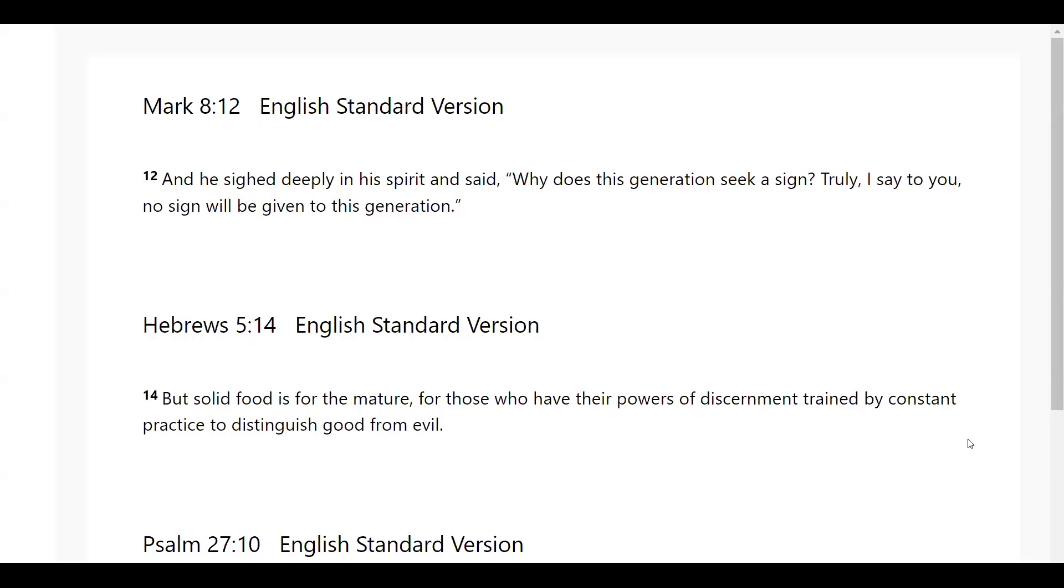Hello, everyone. This is Latia coming today with another scripture from the Lord. We're in Mark chapter 8, verse 12, Hebrews chapter 5, verse 14, and Psalms chapter 27, verse 10. Let's go ahead and pray and we can get started.